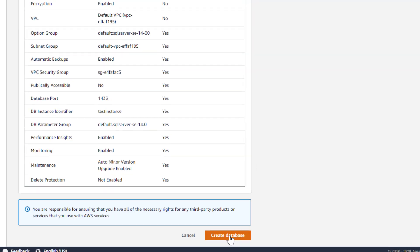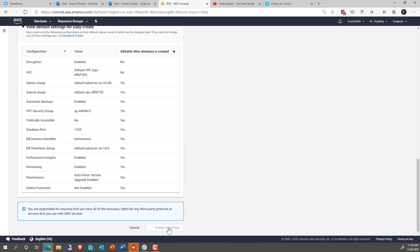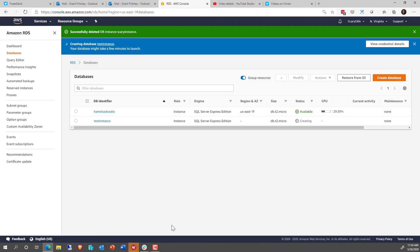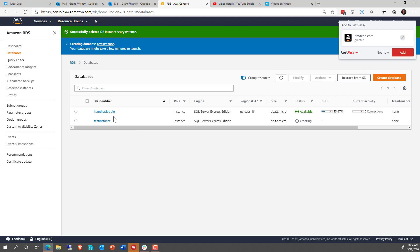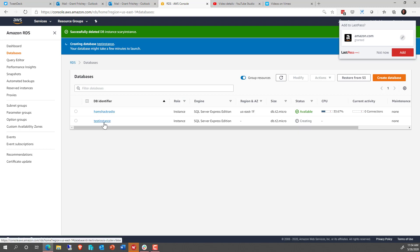Next, we're going to click Create Database. At this point, it goes back to the screen where my other instances are. You can already see I've got one instance here, Hamshack Radio, and now we're creating our test instance. You can even see over on the right that it is creating. And this will take a few minutes to complete, so now's a great time to get a cup of coffee.